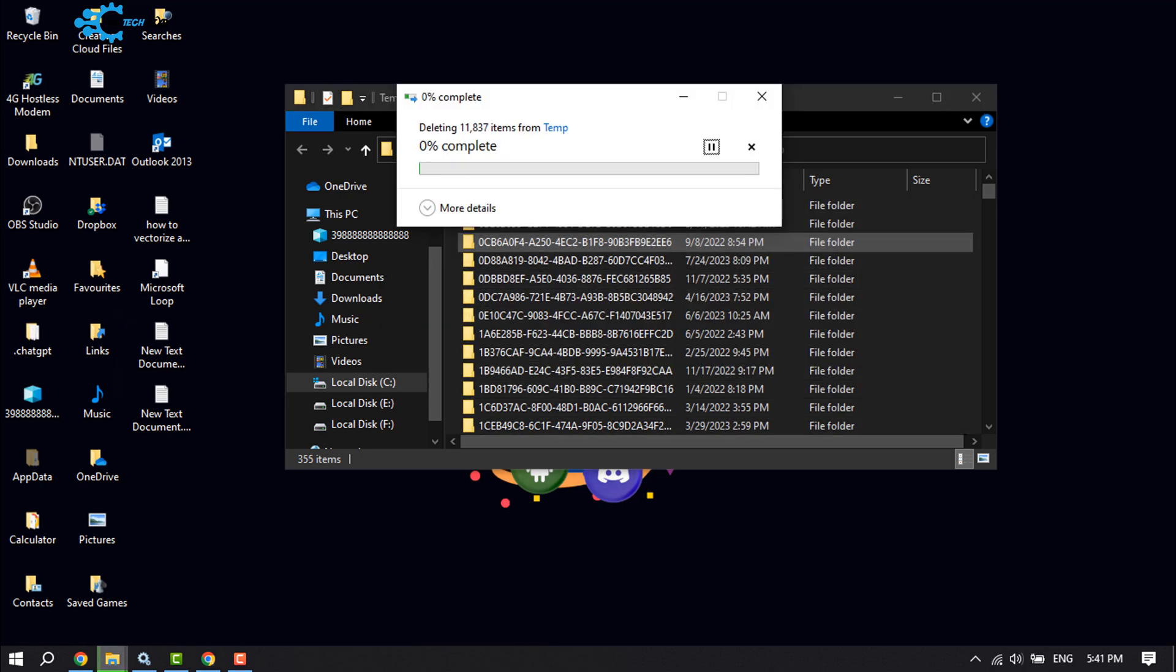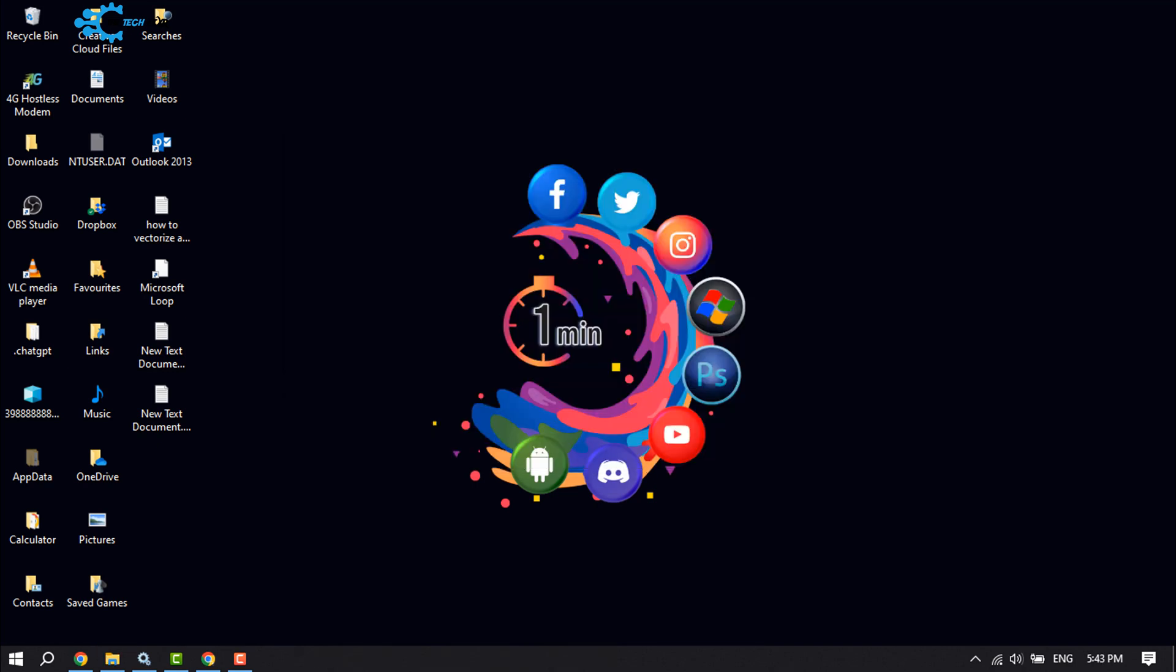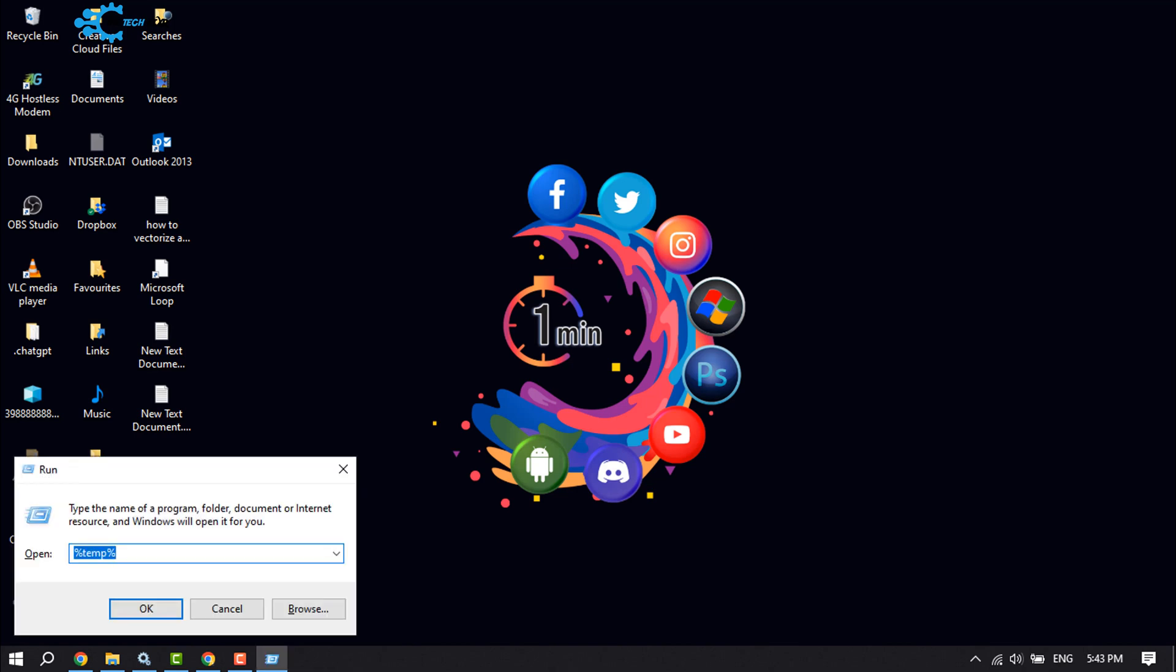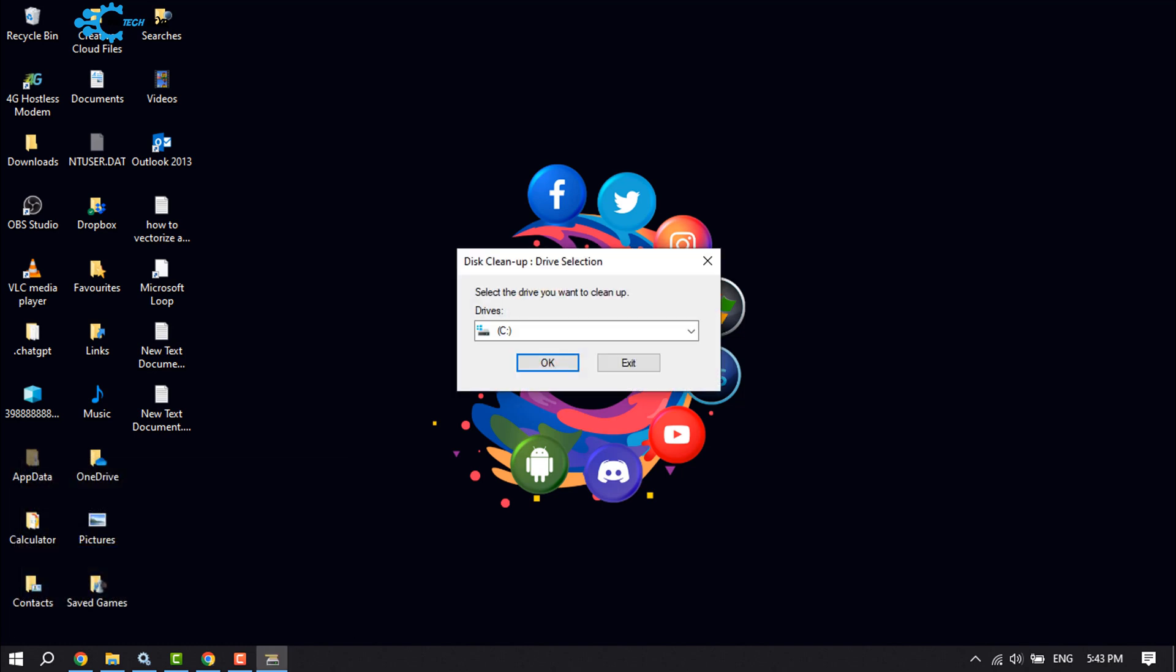Yes, and it may take some time to delete all of these junk files. Once done, again press Windows key and R key, and now type here 'cleanmgr', click OK. Now it will open the Disk Cleanup drive selection.